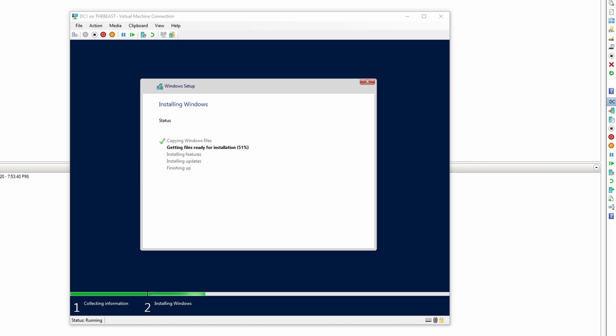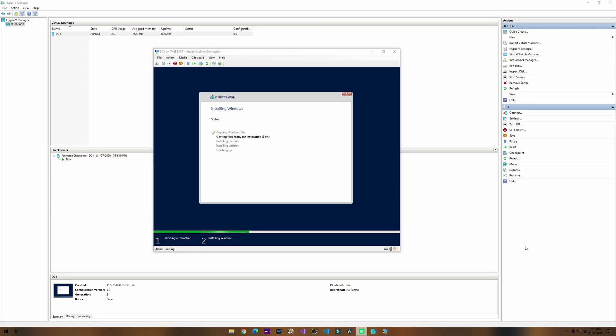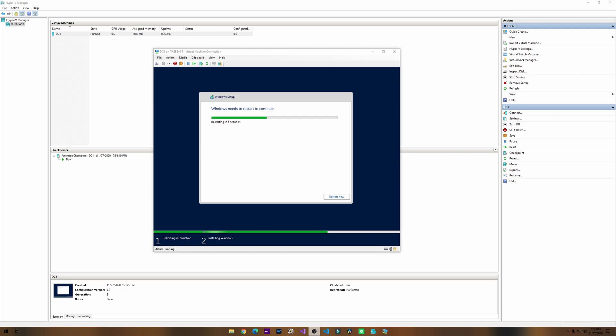I'm used to installing virtual machines on VMware Workstation or VirtualBox. This is my first time installing on Hyper-V. Looks like we're about to be done here. Windows needs to restart to continue. It's looking good.